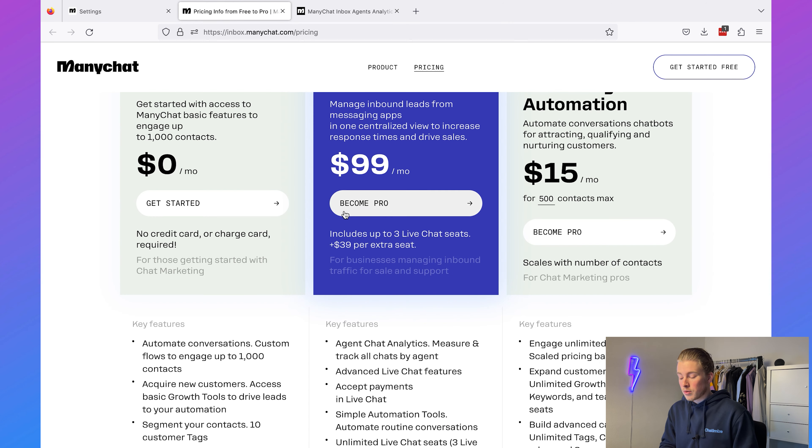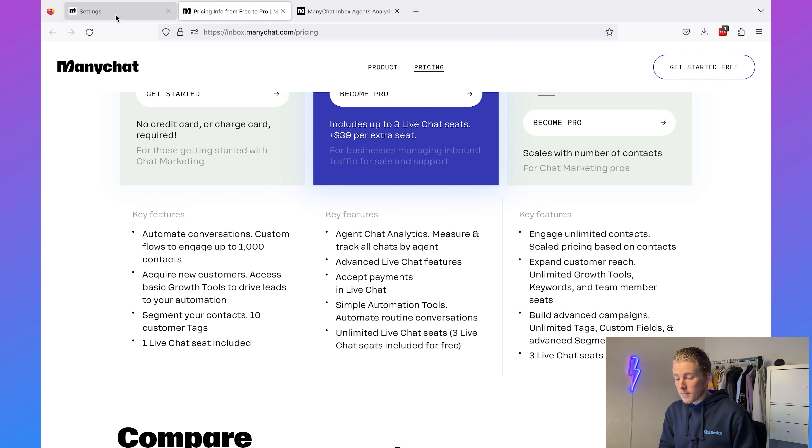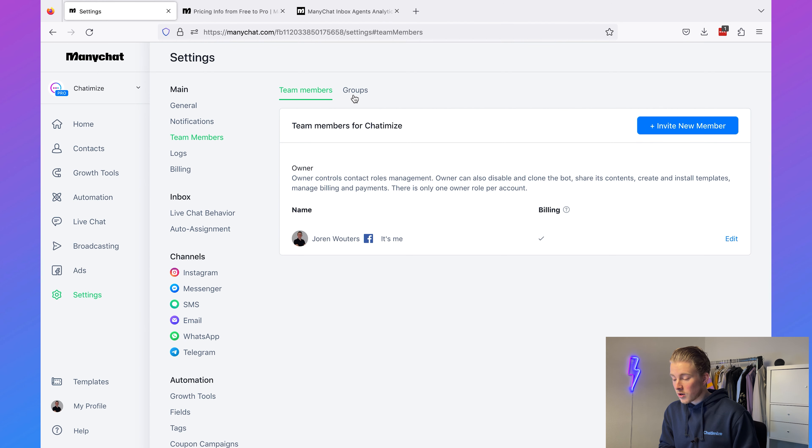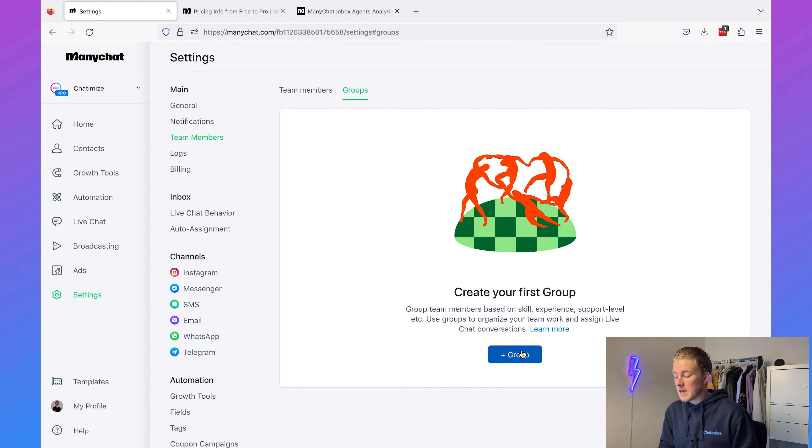Another great feature of ManyChat Inbox Pro is the more advanced live chat features, which come down to two important things: team groups and auto assignment rules. If we go to ManyChat settings and then to team members, normally you can only assign a specific conversation to one individual team member. But now we can also have team member groups. I've worked with customer support teams that are often divided by channel — one group focused on WhatsApp, another on Instagram, another on Facebook, and so on. We can create those same groups inside ManyChat.